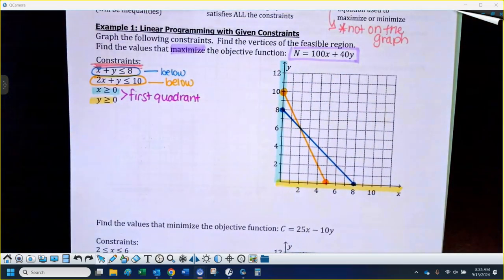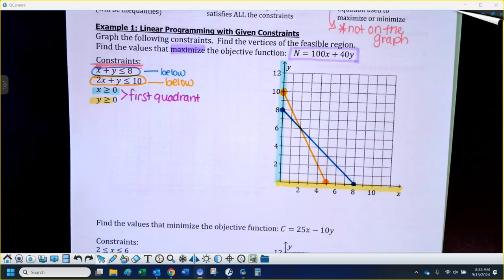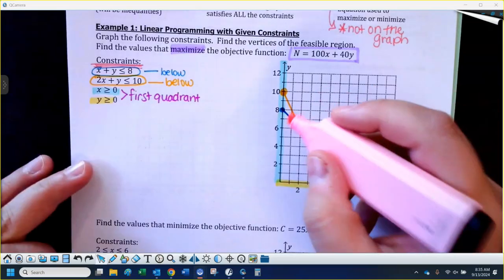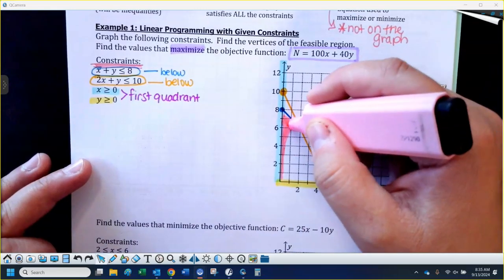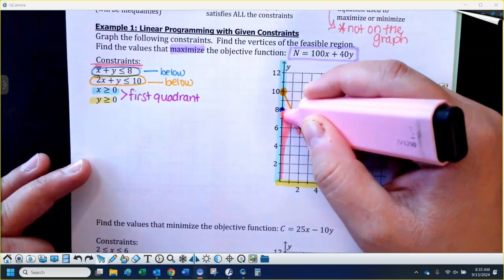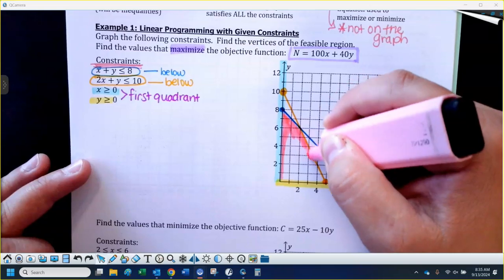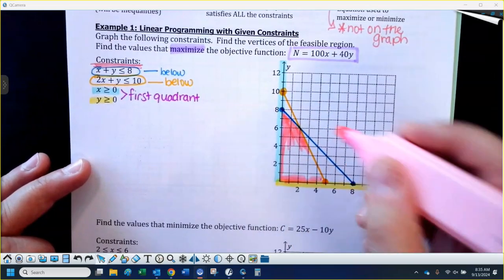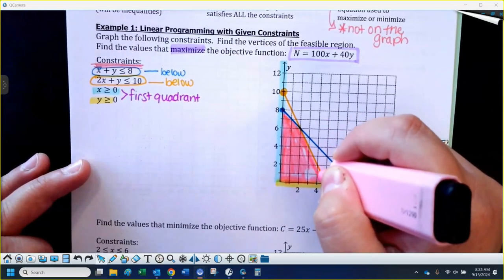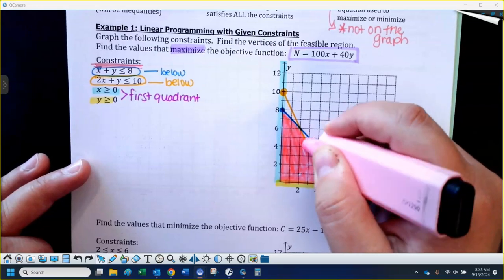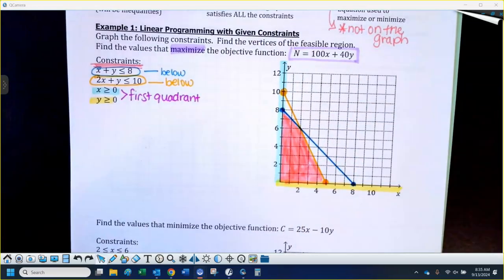Now to shade: the first two constraints just used my highlighter — that bounds you in the first quadrant. You are below both of the other two constraints. So what we would call the feasible region is right in here — just this little quadrilateral that I'm shading in.